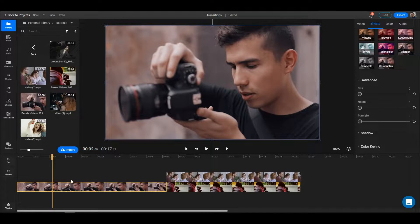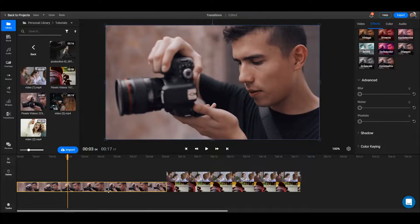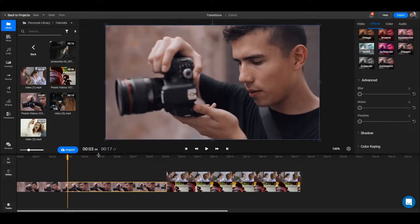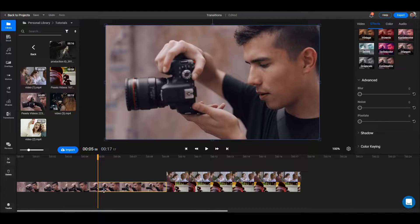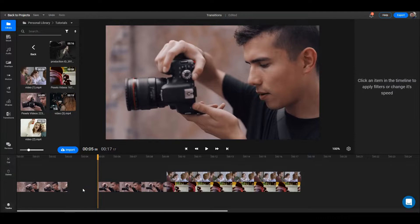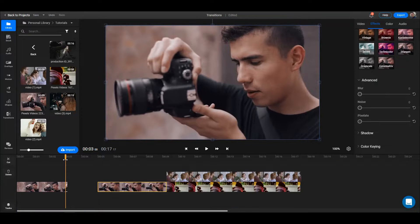You can also delete a part that's in the middle of a video. With the video selected, press cut, then select another part where you'd like to cut and now you end up with three parts. You can select the one in the middle and just press delete — I'll do this on my keyboard — and now that part is gone.